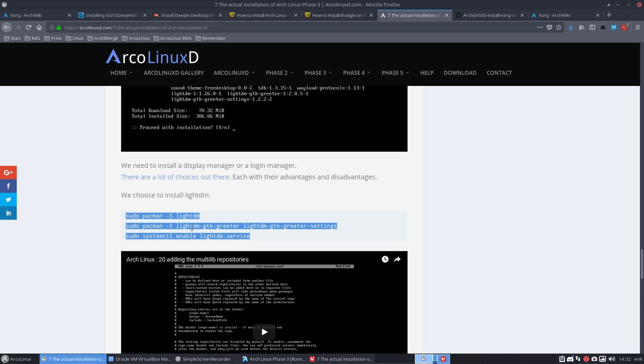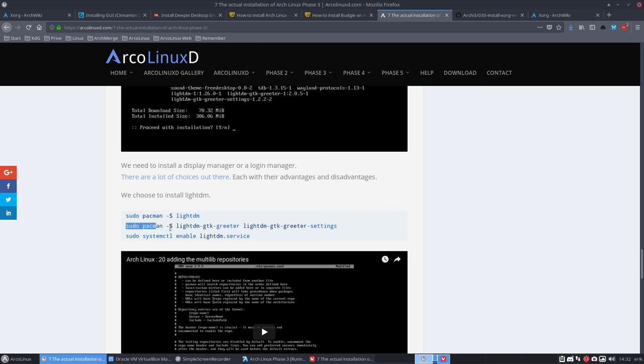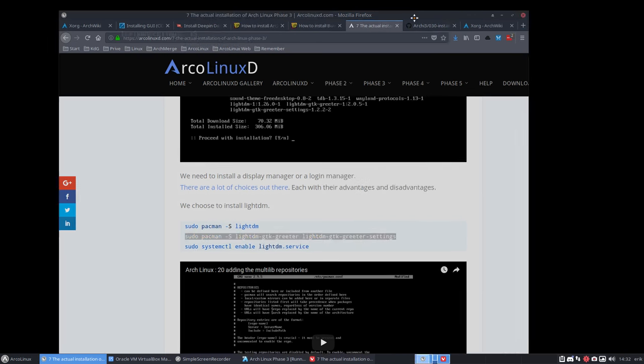So this Deepin thing has its own greeter, so I'm wondering if I need to install line number two at all. So I'm not going to do that and see what happens.